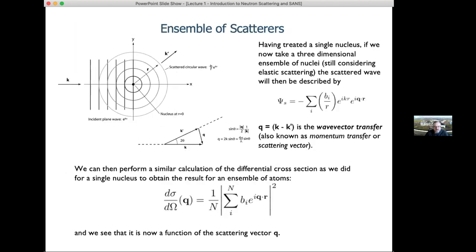With more than one scatterer, we sum up all the scattered waves from all atoms in the sample, modulated by the distances between them and the differences in their scattering vectors. This gives us one of the fundamental equations of scattering: the differential cross-section as a function of Q is simply related to the sum of all scattering lengths and their relative positions.